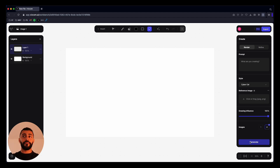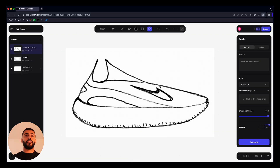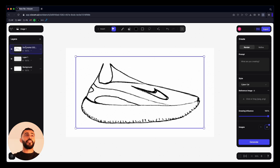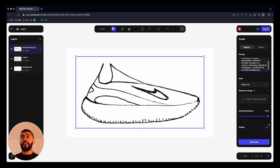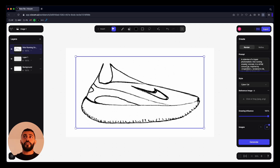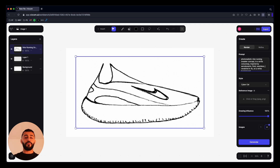To get started, I'm going to drop in a sketch I've already done — it's of a Nike lifestyle running shoe. I'll screenshot it and drag it in, and you can see it appear in the layers panel. In the prompt panel I'm going to enter my prompt: a side view of a hyper photorealistic Nike running sneaker concept in a white colorway, inspired by aerodynamic, fluid, seamless. I'll also add details about a knitted upper and a foam sole.